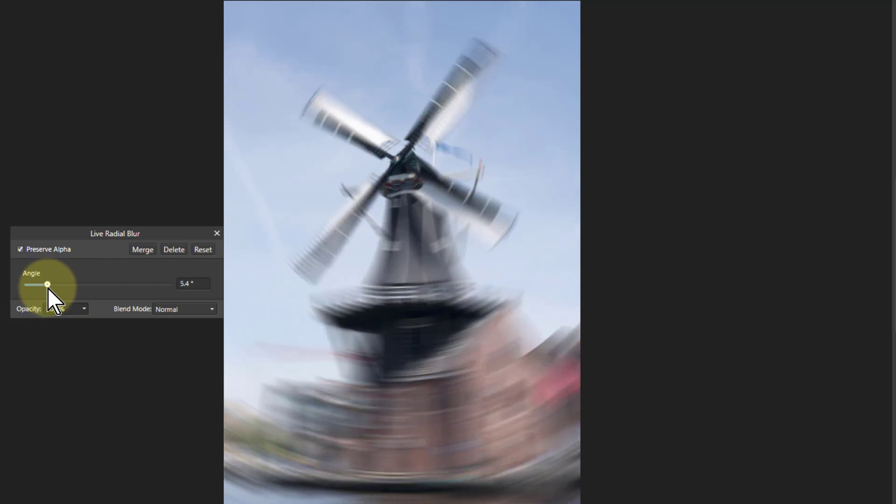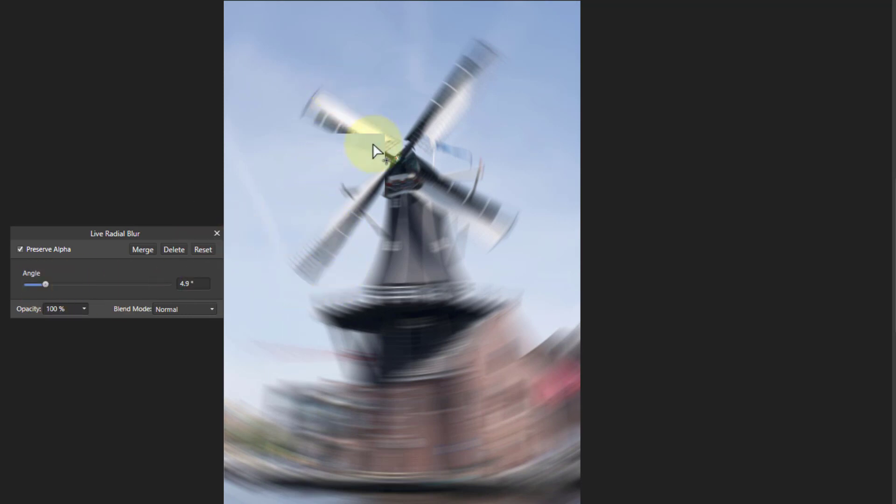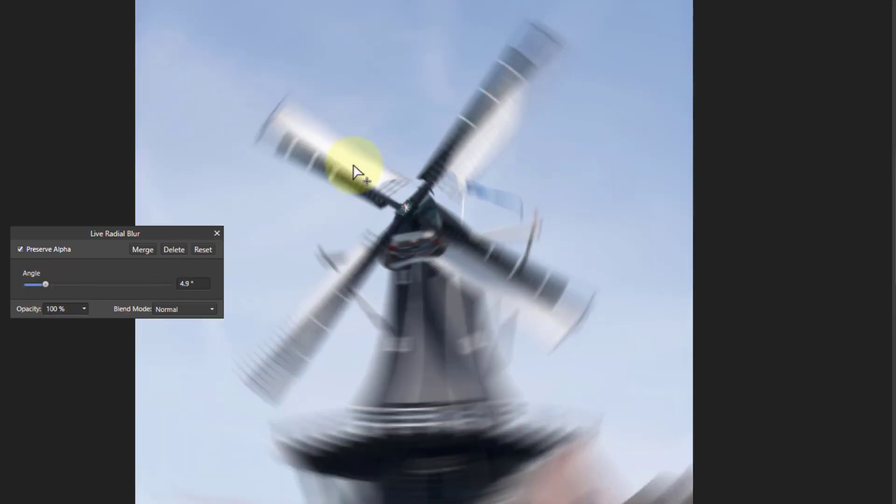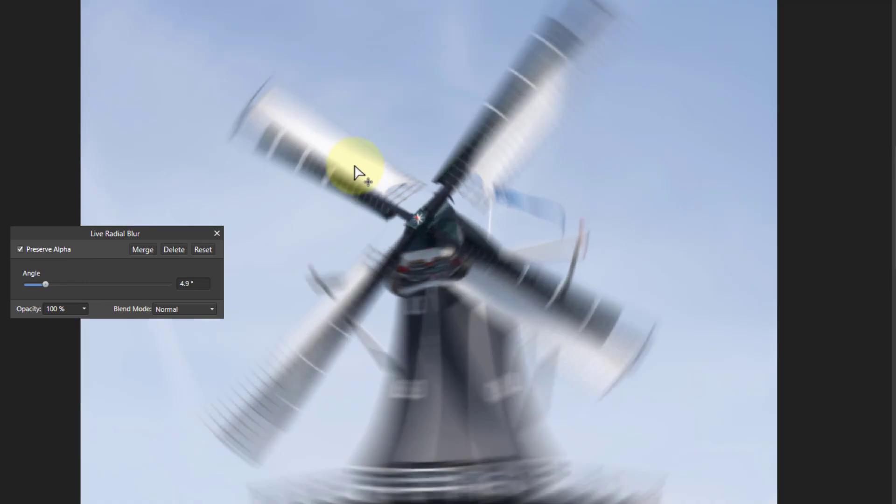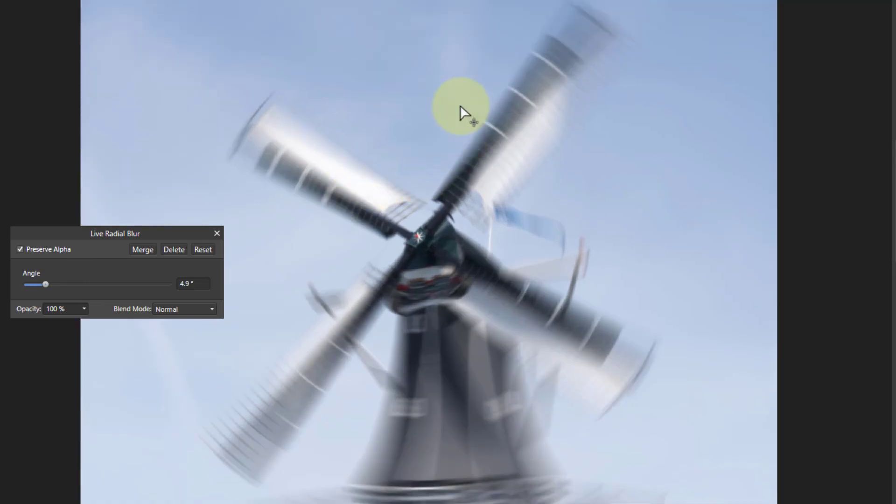So I'm going to turn it up here, around about five, something like that will do. And then I'm going to zoom in. There we go. I've corrected that so I can see what's going on.